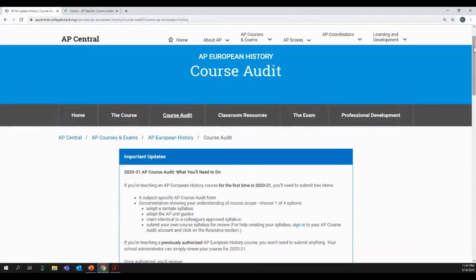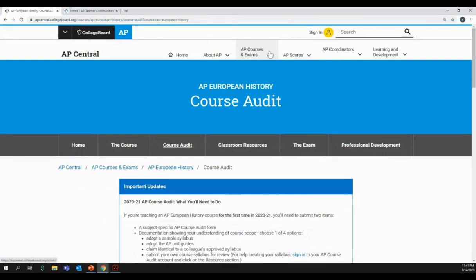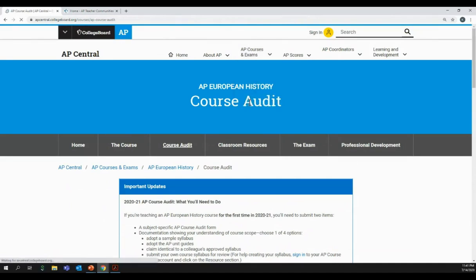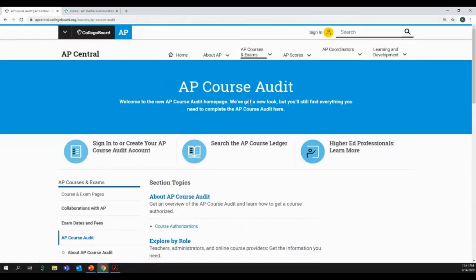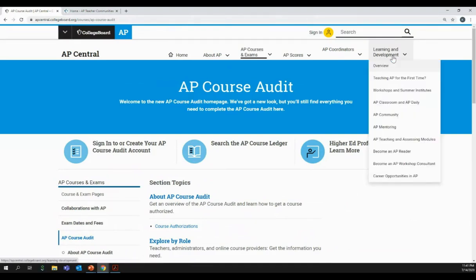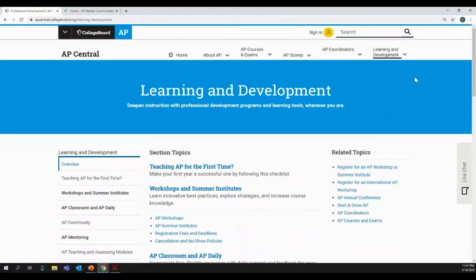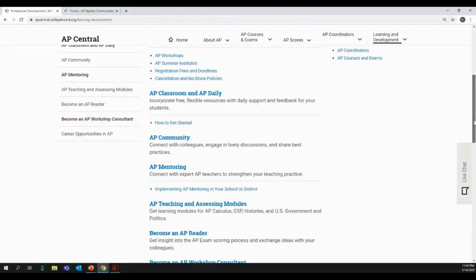If you go back to the top and want a broader overview of the course audit or have more general questions, go to 'AP Courses and Exams' at the top of your AP Central tab — at the bottom it says 'AP Course Audit,' and this will link you to additional support and information. The last thing I want to point out is the learning and development section at the very top right of your page. Click the 'Learning and Development' tab and then click 'Overview' to see most of the learning and development opportunities we discussed today.